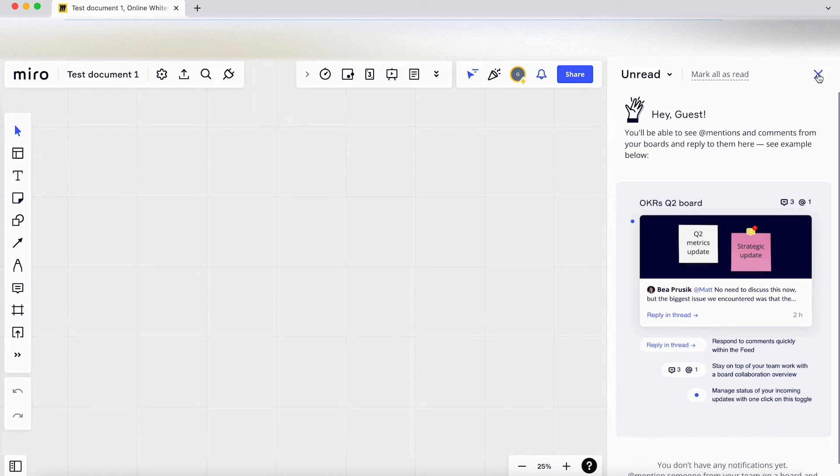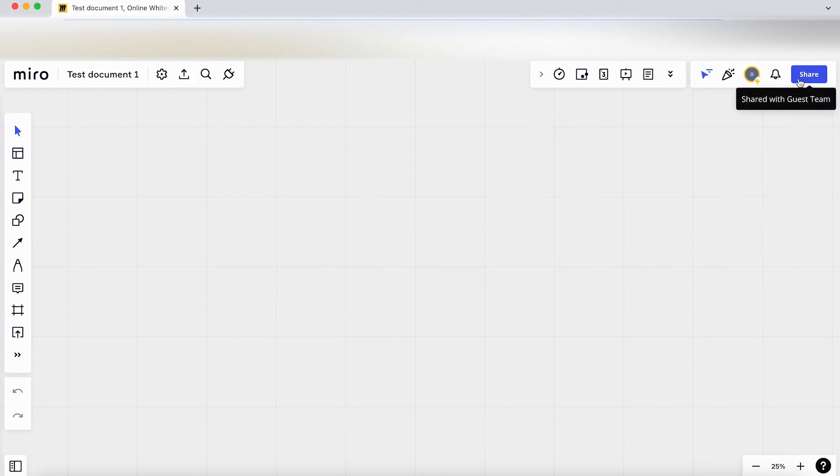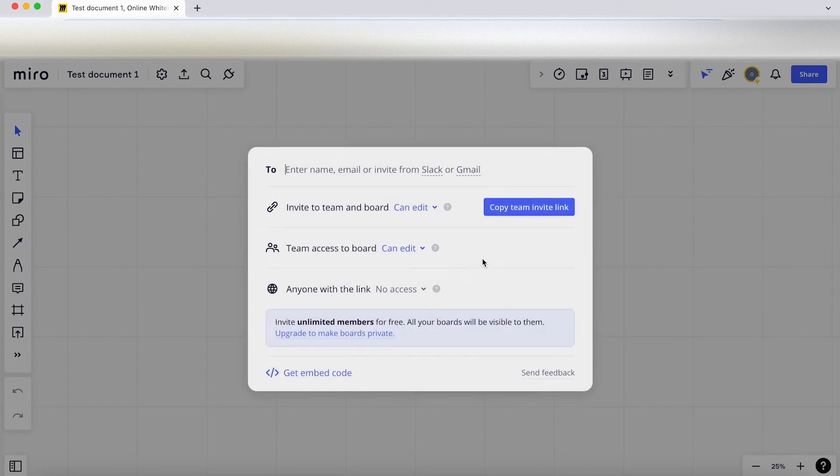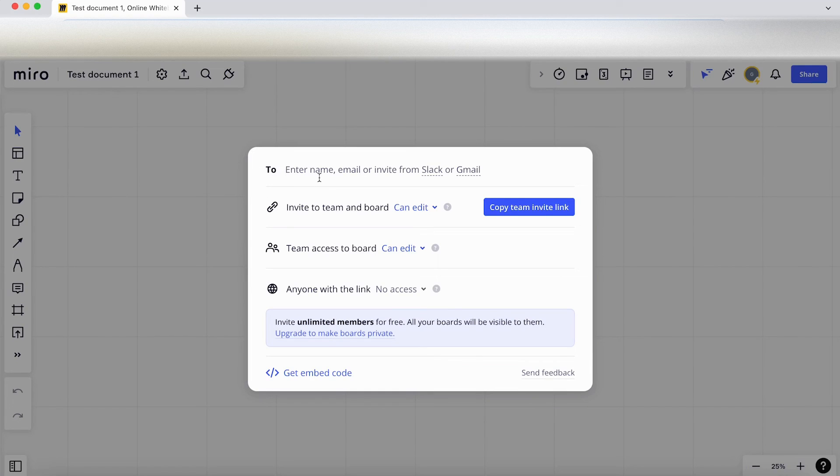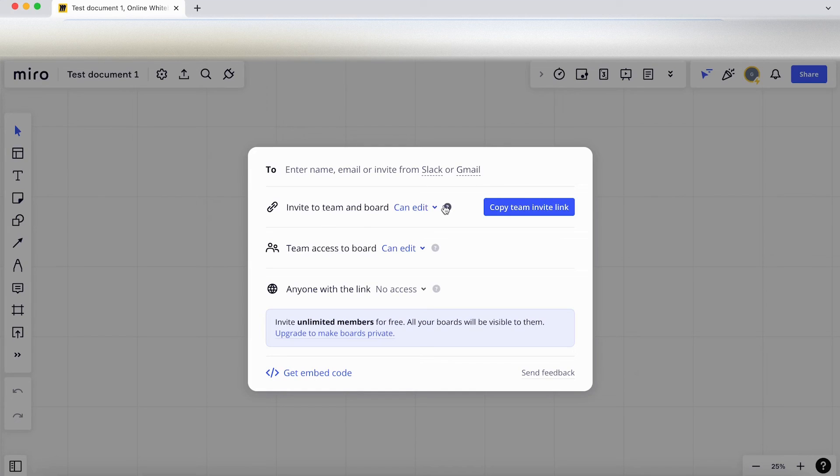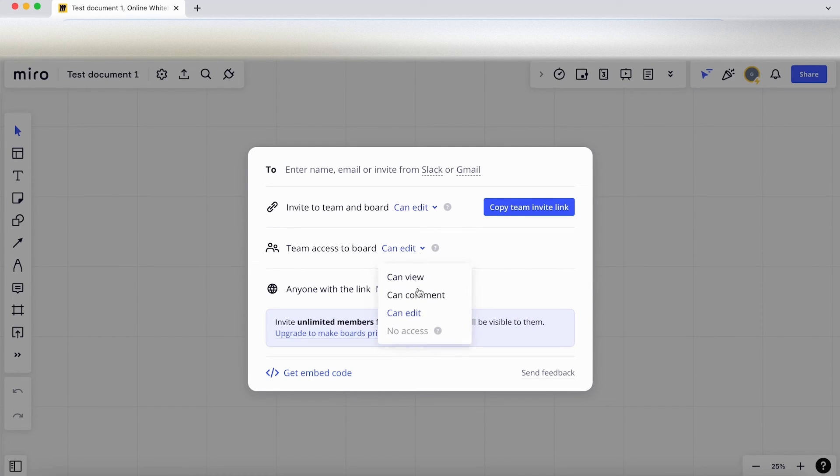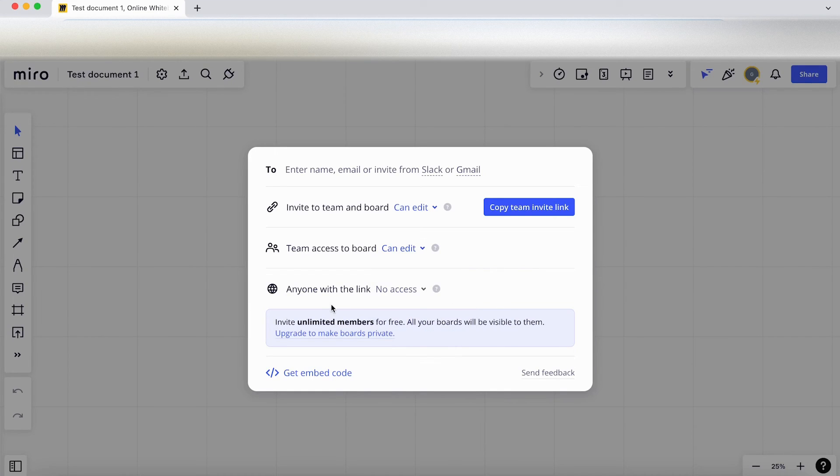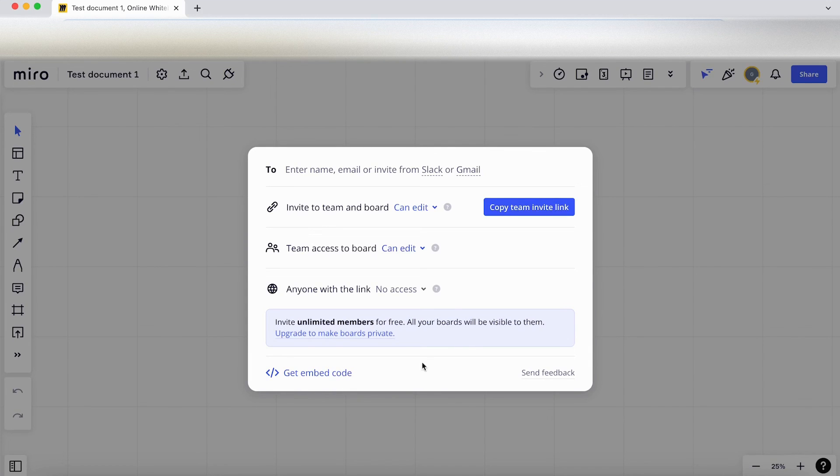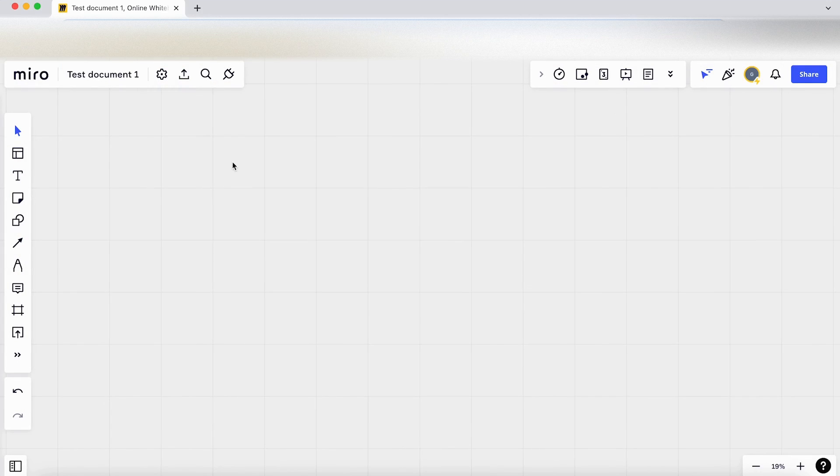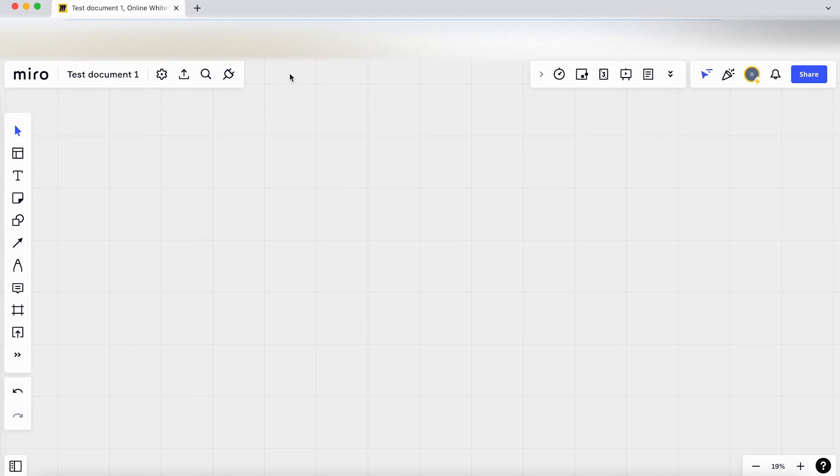Clicking on share here, so it gives us some different options. We can enter people's names, emails, or invite them from Slack or Gmail. We've got some settings here: they can view, can comment, can edit. We haven't set up a team access yet, but again gives you some access levels there. There's a copy team invite link here and there's get an embed code here. Okay, so we've covered these options.